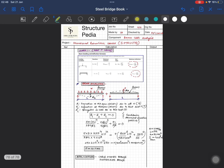Before we move to the deflection compatibility, we need to remember two formulas you can find in any structural textbook or pocketbook. First, for a point load P at the midpoint of a beam, the midpoint deflection is PL³ / 48EI. Second, for a uniformly distributed load W over the full span, the midpoint deflection is 5WL⁴ / 384EI. Keep these values handy or commit them to memory.